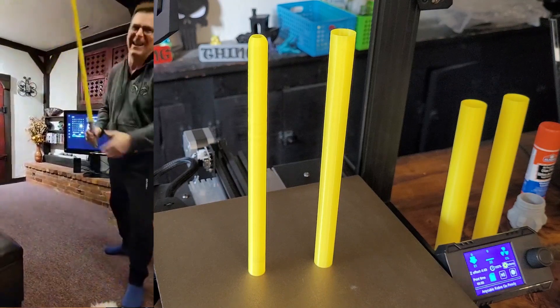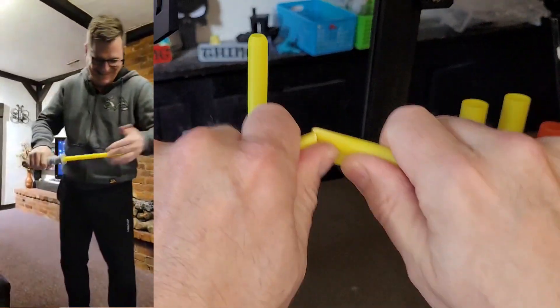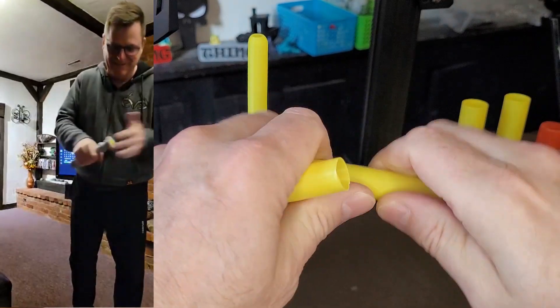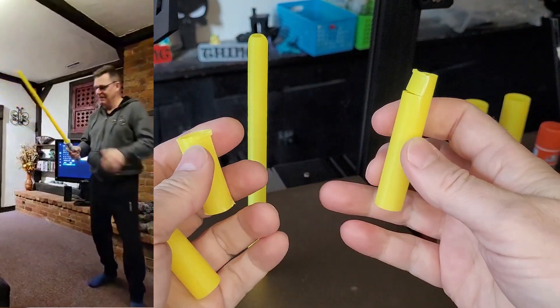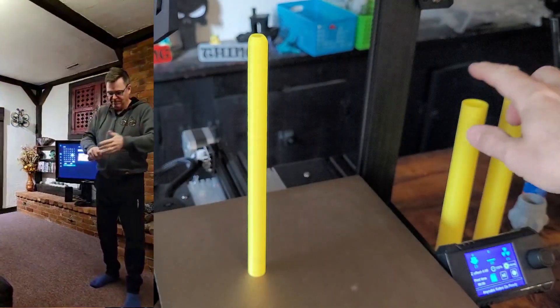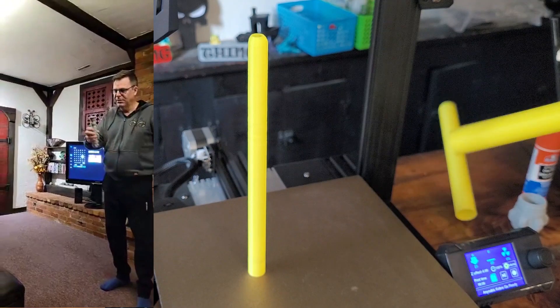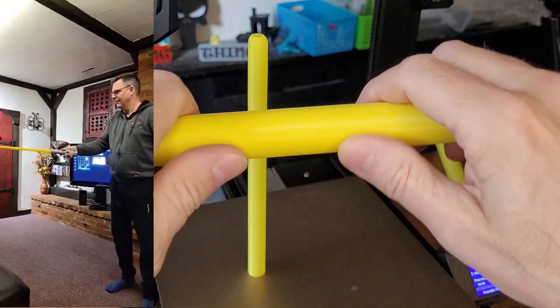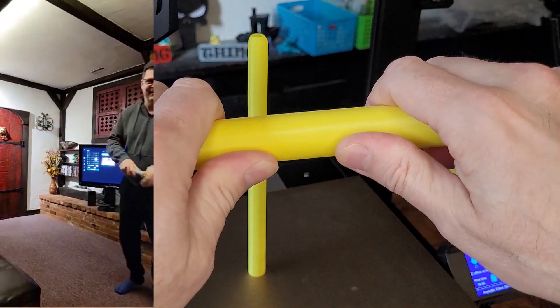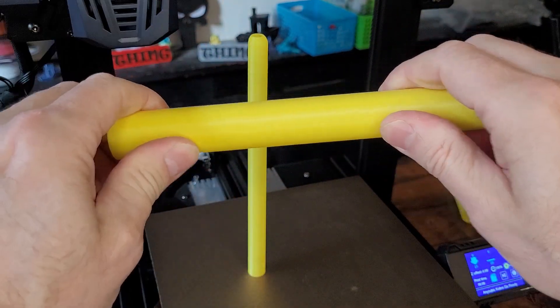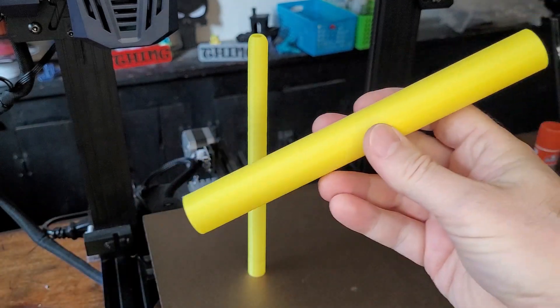The very first lesson is that if there's instructions, follow them, and you can avoid a situation like this where it's very easy to break. Versus when I followed the instructions, I ended up with a very robust tube. In the instructions they tell you specifically to print with a 0.9 millimeter layer width.